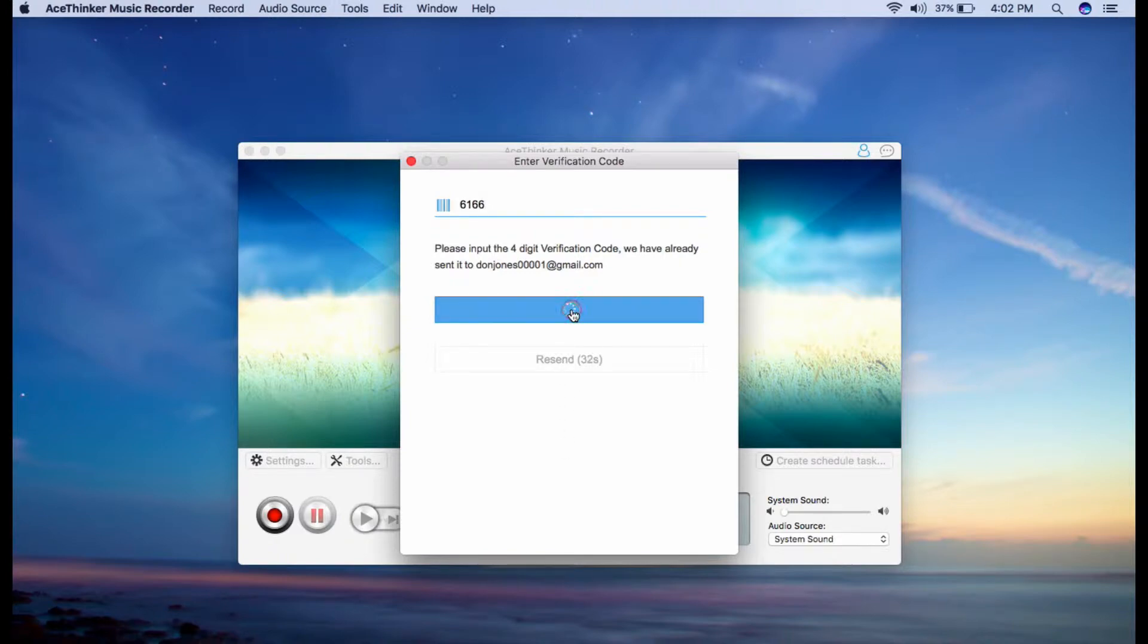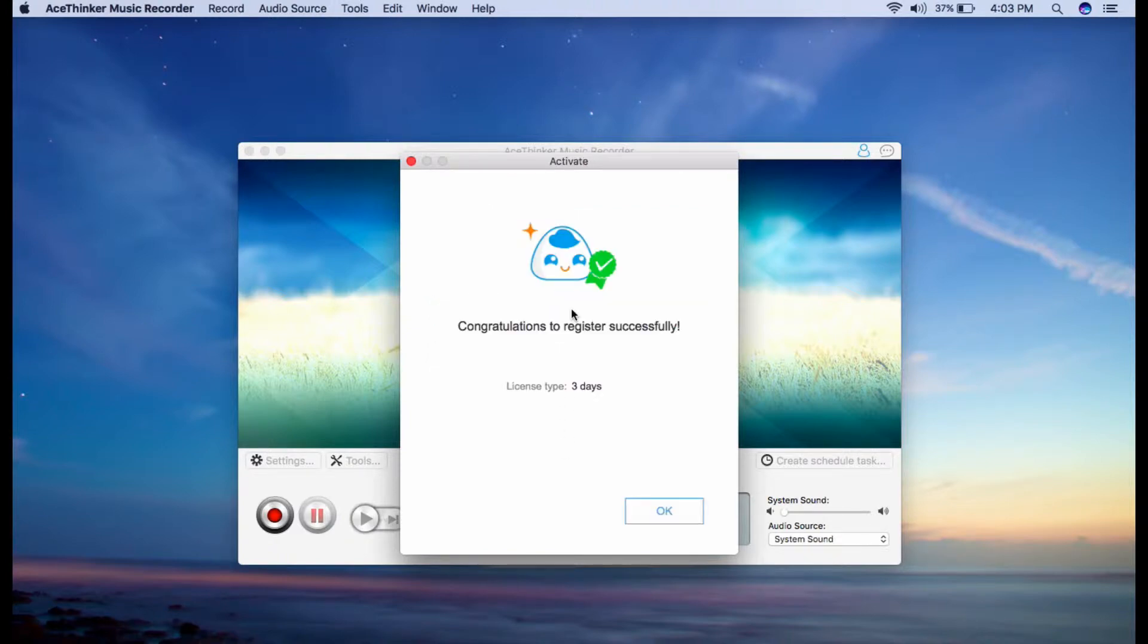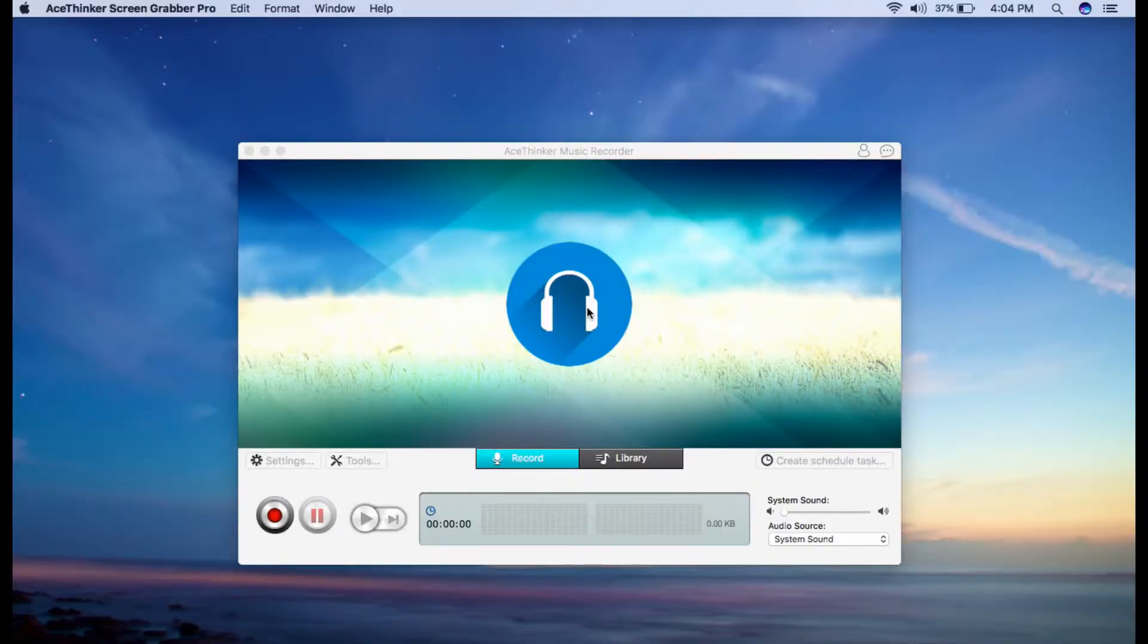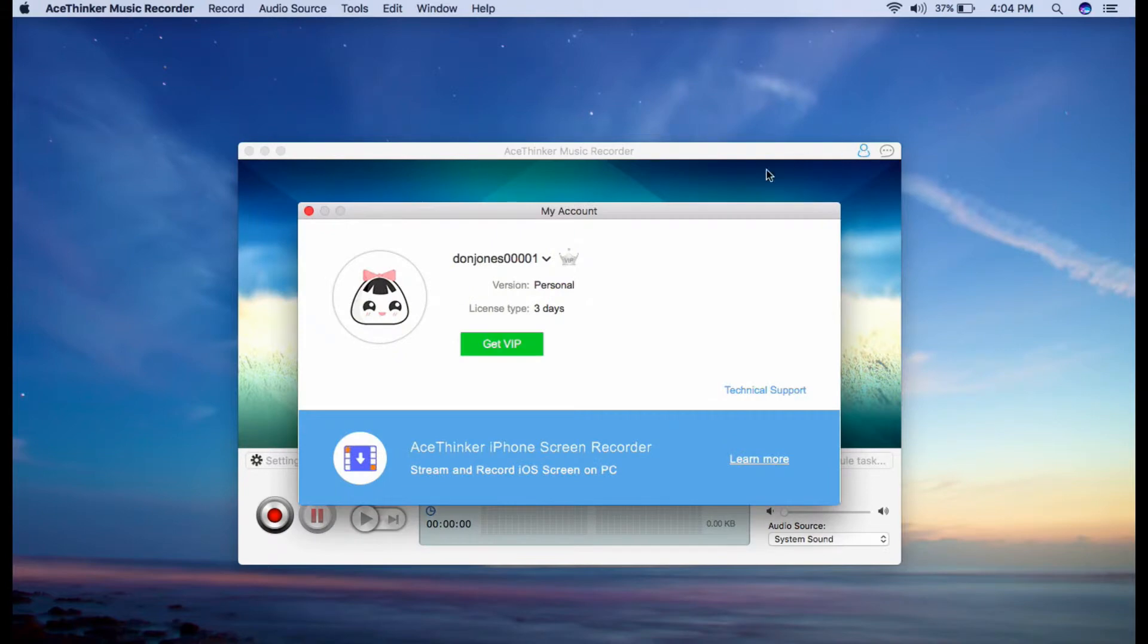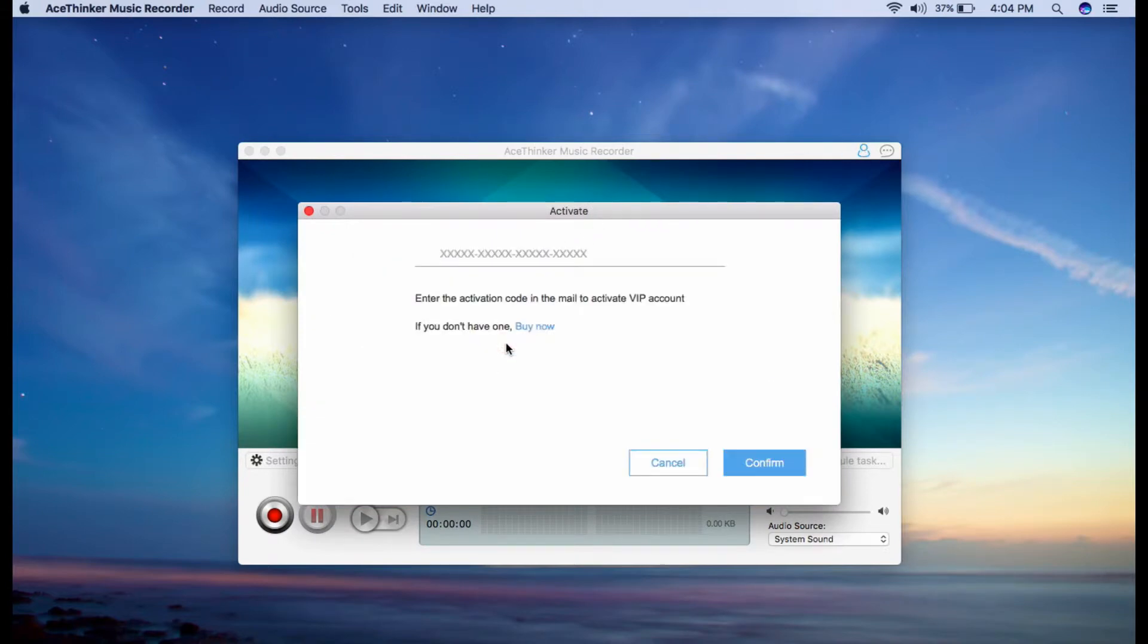Let's proceed on activating your account. Go to the user account section and click the dropdown button, and select activate. From there, simply type the activation code and click the confirm button to complete the process.